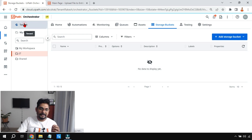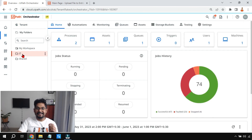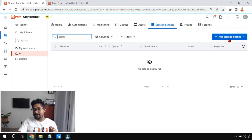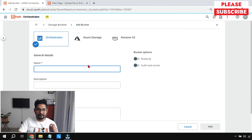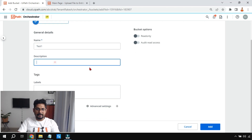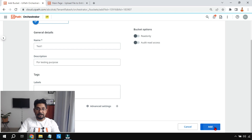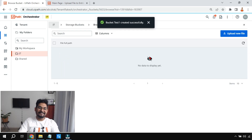The very first thing we will do is go to our orchestrator tenant. There I am going to select one of the folders and click on Storage Bucket. There is an option 'Add Storage Bucket' — let me click on that, then click on 'Create a New Storage Bucket'. Let's give it a name — I'll type 'test one', and in the description, which is optional, I'll say 'for testing purpose'. Then I'm going to click Add. We have now created a blank storage bucket.